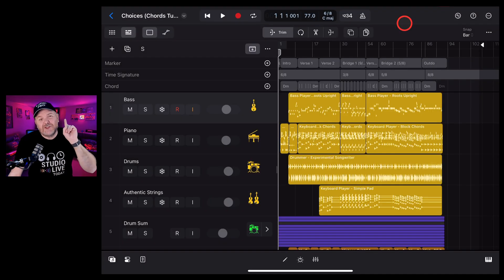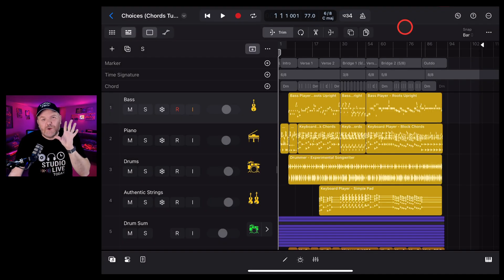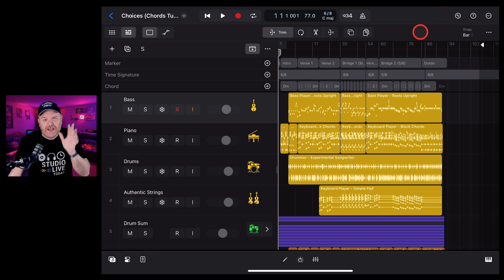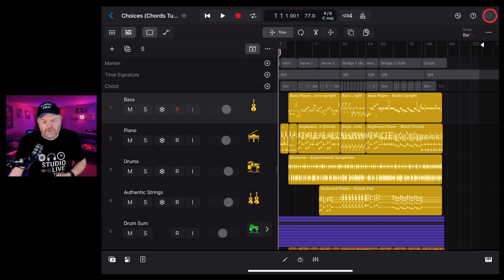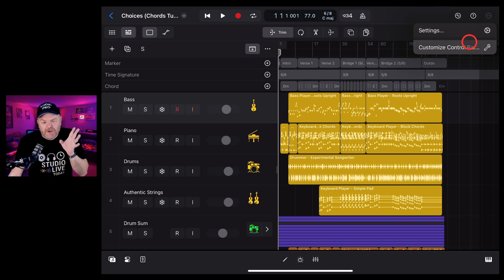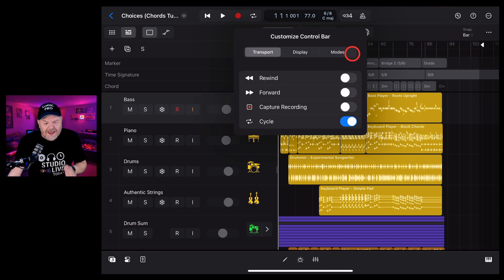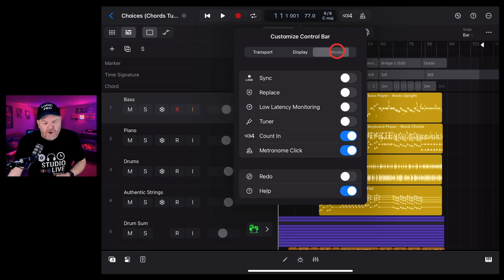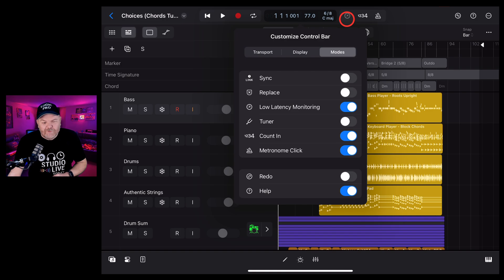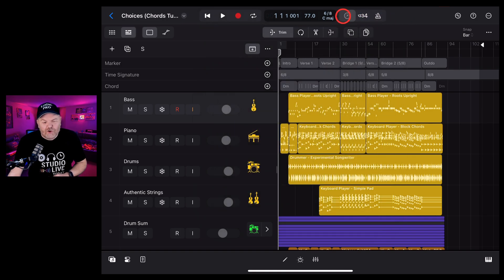Tip number six is related to the previous one, and it's low latency monitoring mode. The easiest way to use this is to tap in the top right, this time go to customize control bar, and here under modes, we want to tap this one on low latency monitoring, and what you'll notice is we've got a new little icon here on our control bar. If we tap on that one, it's going to turn orange.